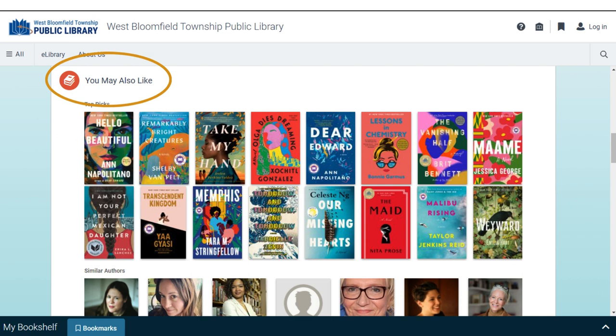Once you've clicked on an item, scroll down on the page to see related items and authors that you may also be interested in. Click on any item cover or author photo to see more.